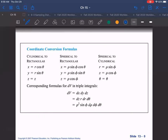Here is a summary of all coordinate conversions: rectangular to cylindrical, cylindrical to rectangular, spherical to rectangular, and spherical to cylindrical. The volume elements are: rectangular (dx dy dz), cylindrical (r dz dr dθ), and spherical (ρ² sinφ dρ dφ dθ). This covers all transformations you need.